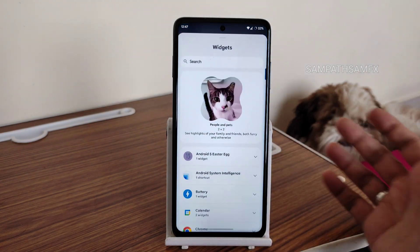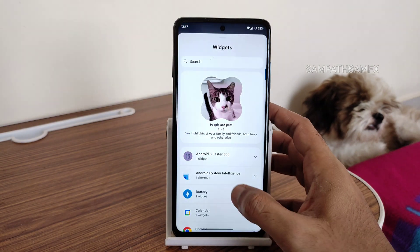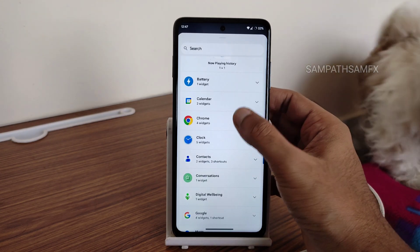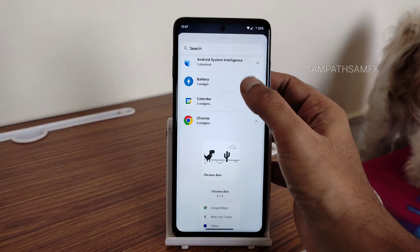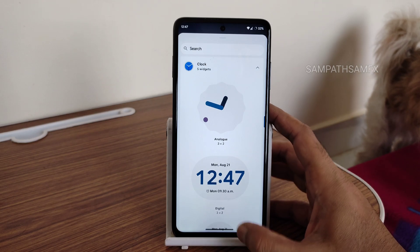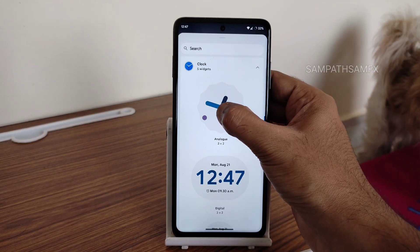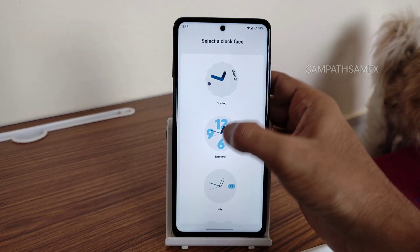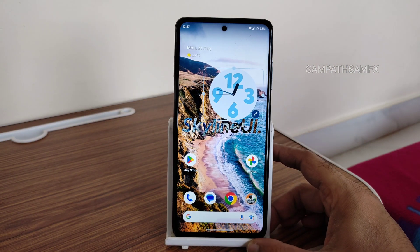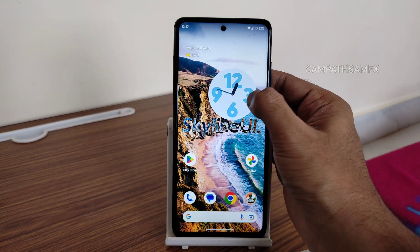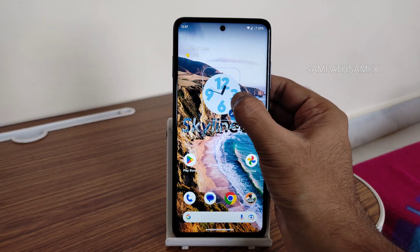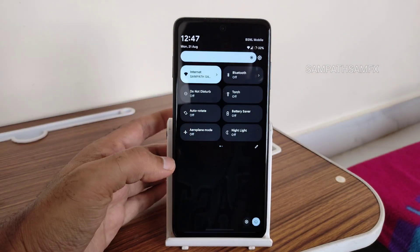If you press and hold on the home screen, you get a widgets option — all Android 13 widgets like battery shortcut widgets, Chrome shortcut widgets, and clock widgets are still available here. You can drag and add them, adjust them, and use some of the presets available on screen.